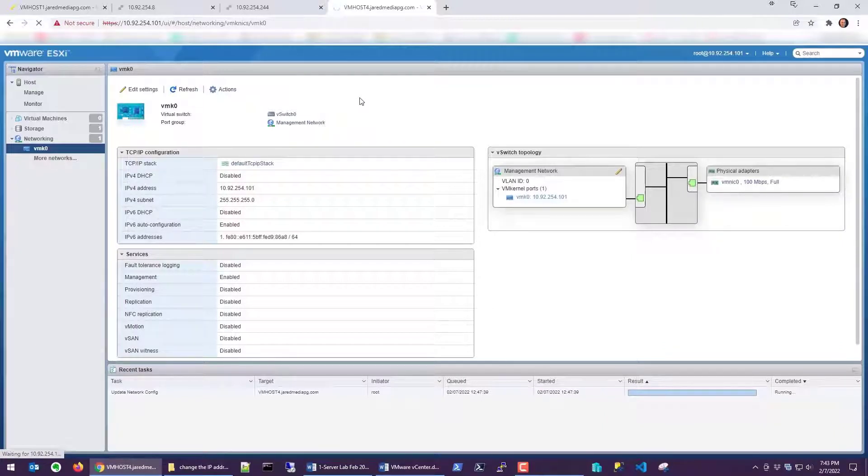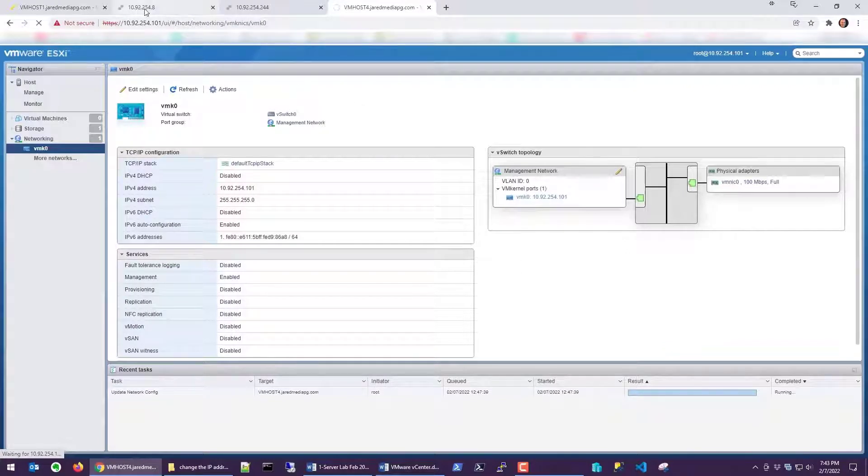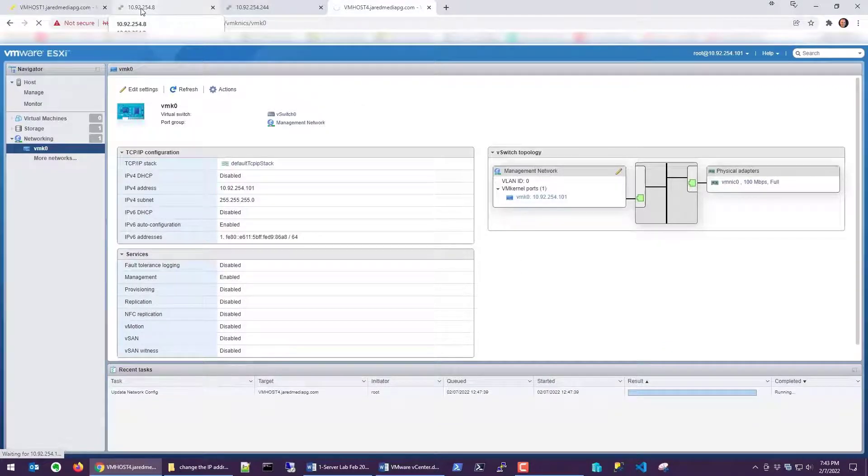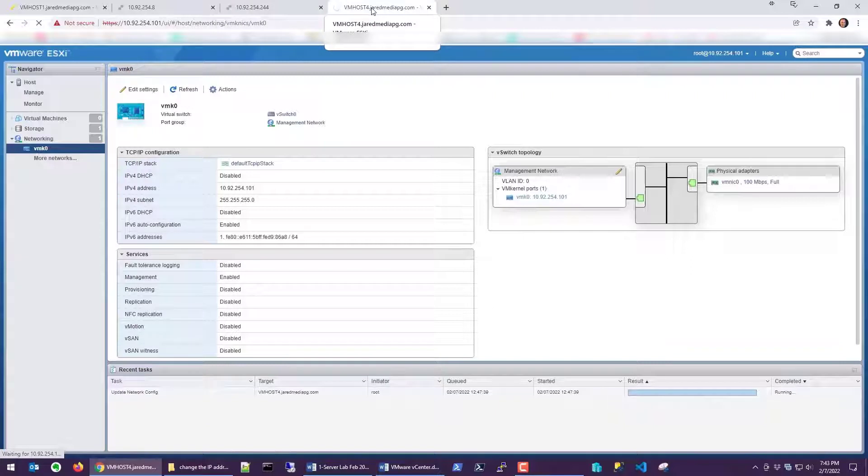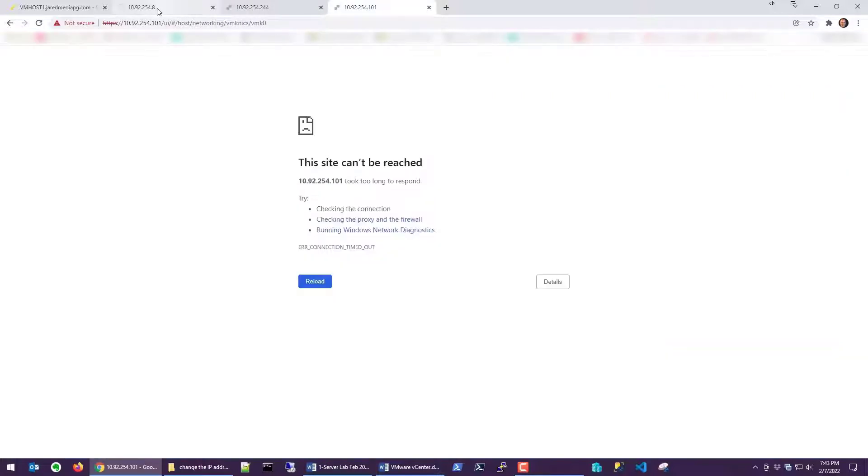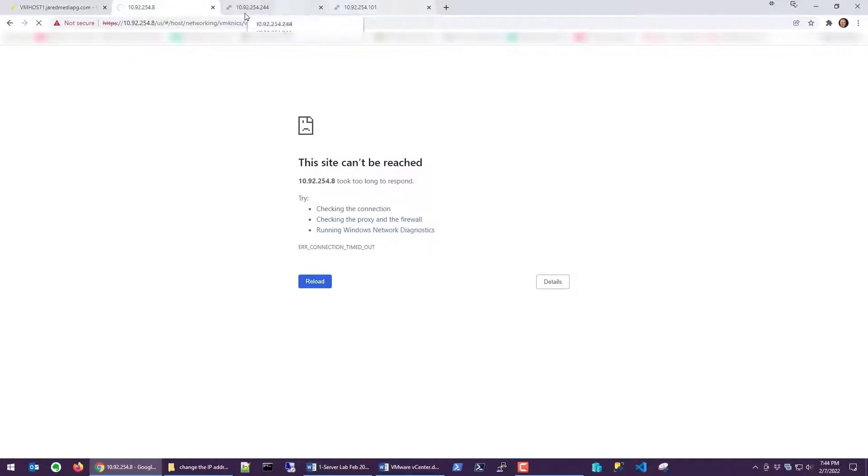So I want you to see what happens up here. It's still showing that it's .8. This one's still showing .244. And this one here, still spinning. So now we have three hosts: .8, .244, .101, and it cannot be reached because it's the wrong IP address.